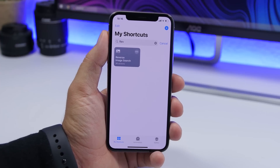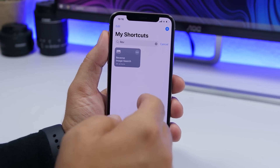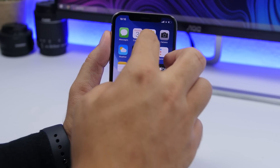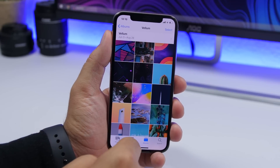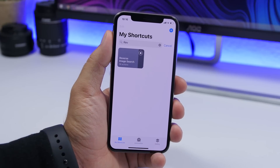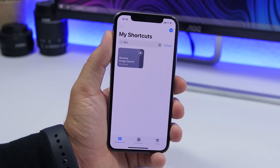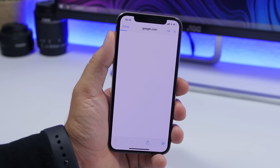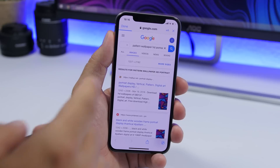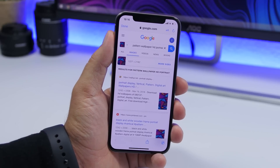Starting off with reverse image search. This shortcut allows you to search for any image on Google. So basically if you have a picture that you want to search for from your photo library, all you gotta do is copy that picture and then run the shortcut — it will search the internet and find that image for you. As you can see right here, it will find that exact image on the internet.